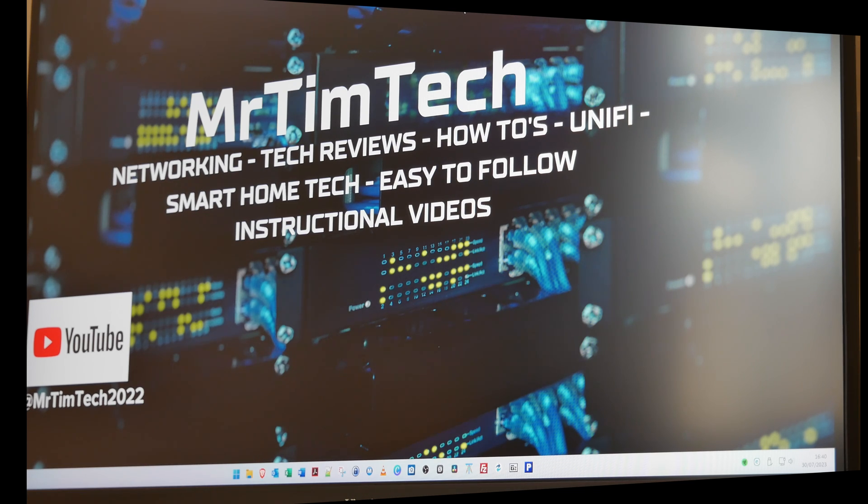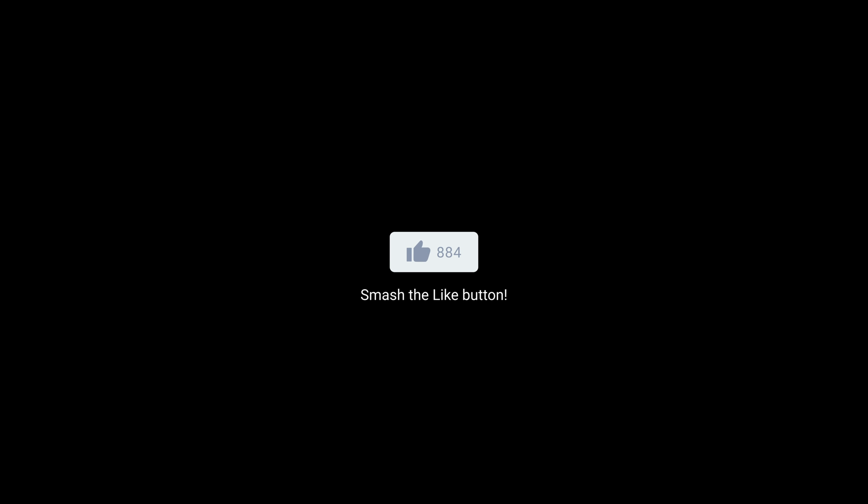I hope you found this short updated video useful. Don't forget to hit the Subscribe button and also the Like button if you found this video useful. Thanks for watching, take care, bye for now.